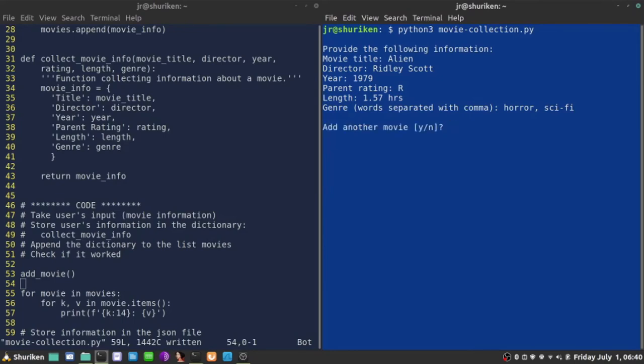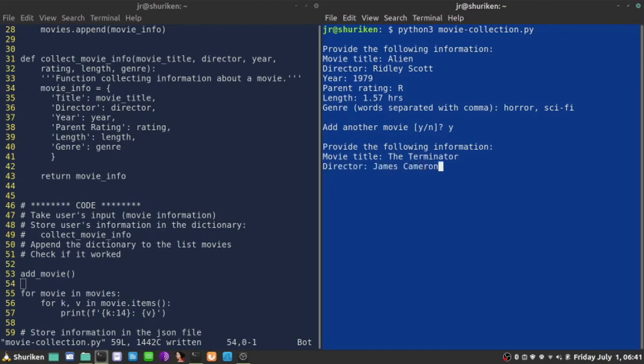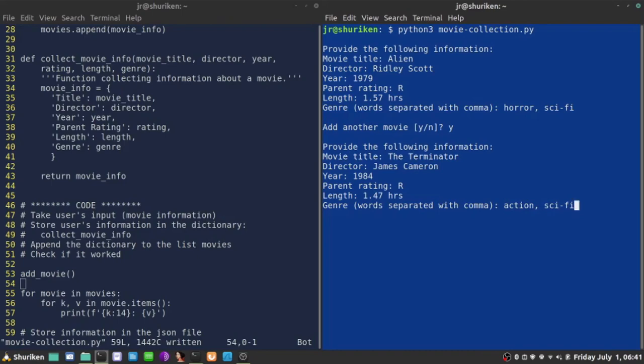So, that infinite loop is going for yes, it should allow me to add another movie. Let's do that. Provide the following information. So, that's the question about another movie, another dictionary. Let's go ahead and do that. The Terminator. Movie director is James Cameron. Classic. Year 1984. Parent rating R. Length, 147 hours. And genre is going to be action, sci-fi.